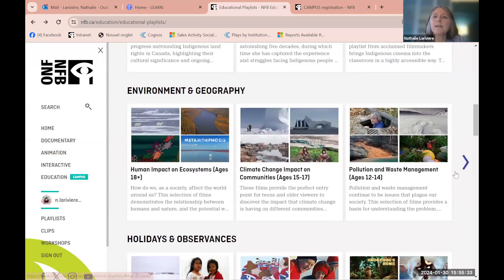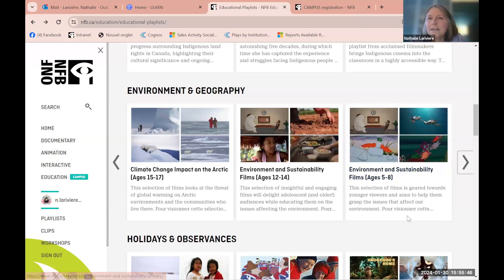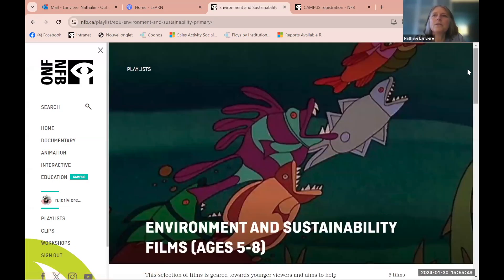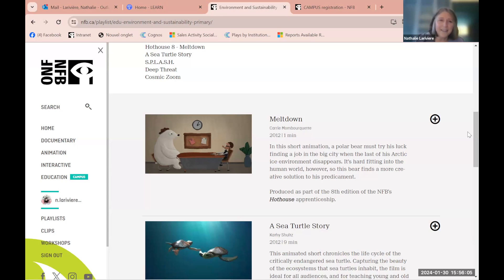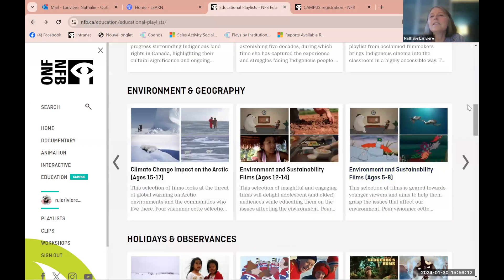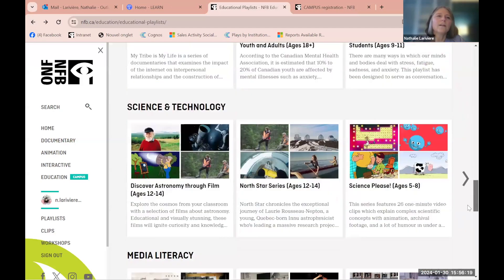Environment and geography playlists are organized by age group. For climate change and sustainability for ages 5–8, 'Meltdown' is a fun short film about a polar bear who has to leave the polar circle as it's melting and looks for a job — cute and not overly dramatic. 'Sea Turtle Story' is fantastic as well. We also have holiday content, arts and language, media literacy, and history playlists.